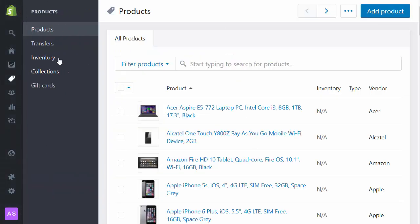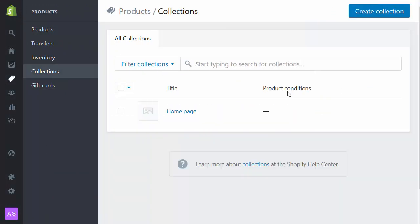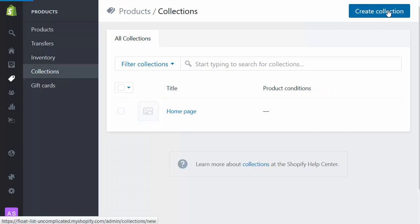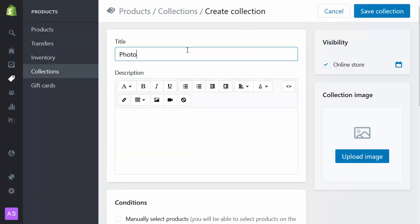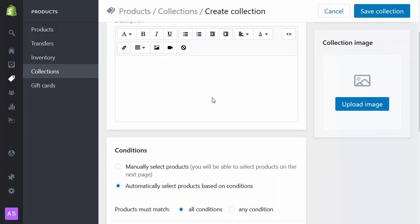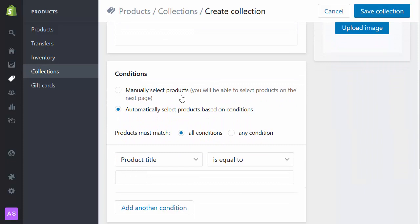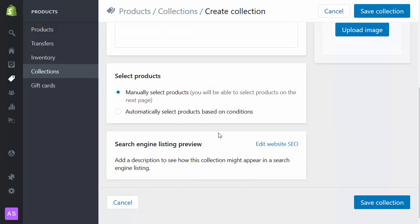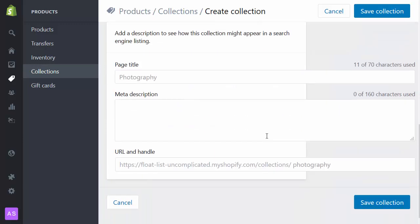So I select collections, create collection. I'll create one called photography. I could give it a description but I'm not going to do that at the moment. It could use automatic tagging to select the products but for now I'm going to keep it really simple and manually select products. I'm going to edit the website SEO so I've got a nice URL structure. Happy with that. Collections slash photography looks good. And save collection.